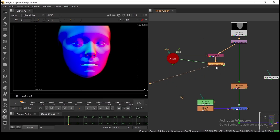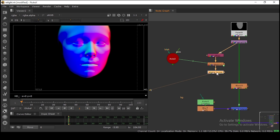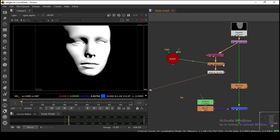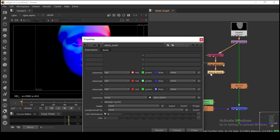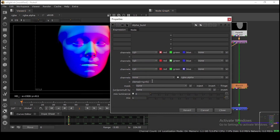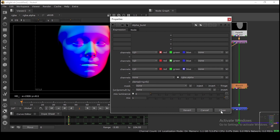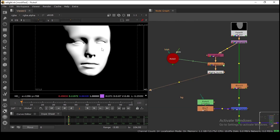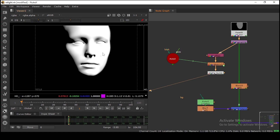After the ColorMatrix, add one more Shuffle or an Expression node. Here I have my expression — it's just a standard expression. In the alpha channel, what I'm basically doing is merging RGB and clamping it, so the alpha will represent the relight pass.